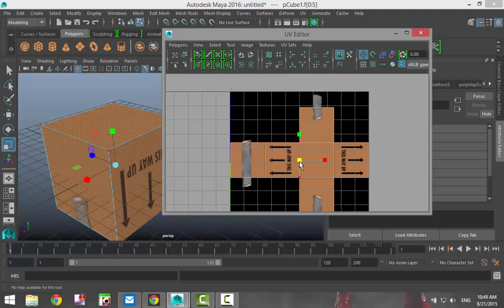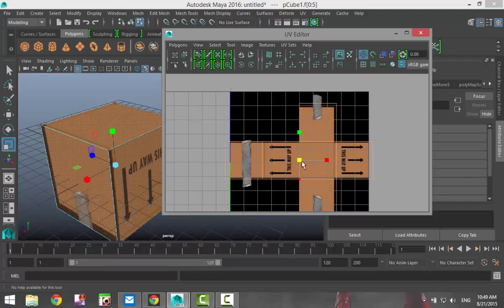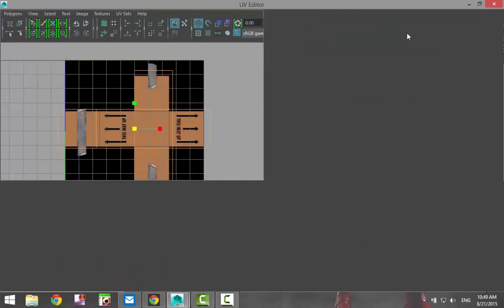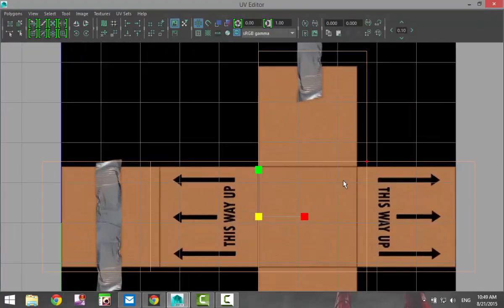We're gonna hit W and move that in. Now that is pretty close, it's actually pretty exact, but what I'll do just for illustration purposes is I'll hit R and scale it out a little bit too big. Let's say that your fit is just a bit off.